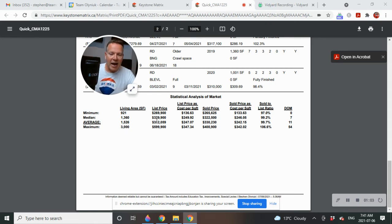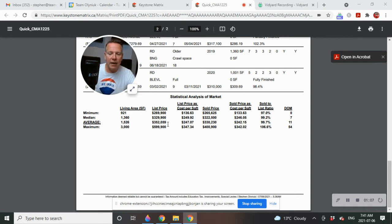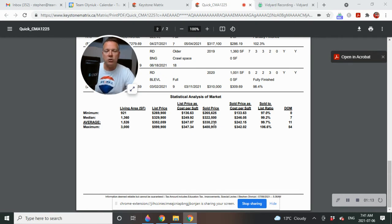The average listing price is $352,059. And the average sold price is $330,230.